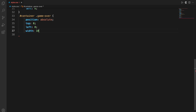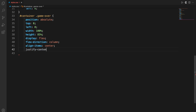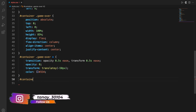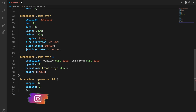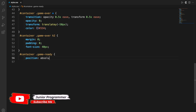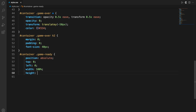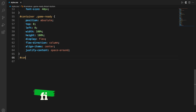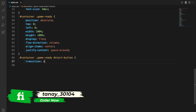For the container ID combined with the game-over class — where dot is for class and hash is for ID — we define attributes like position, top, left, align-items center, and so on. When the game is over, we define transition, opacity, and transform with a different color in hex code. Similarly for the container ID with the game-over class, we style the h2 tag. For container and game-ready, we again define position and top attributes to make it look good.